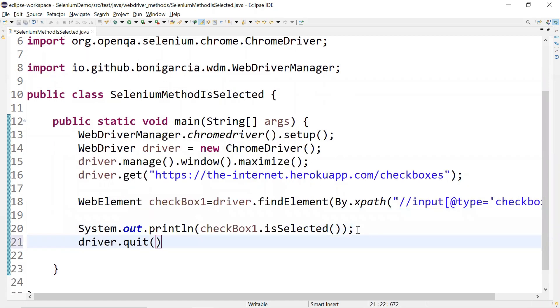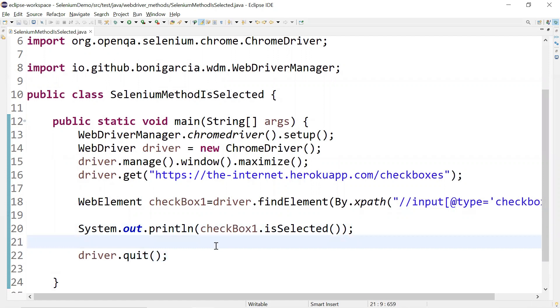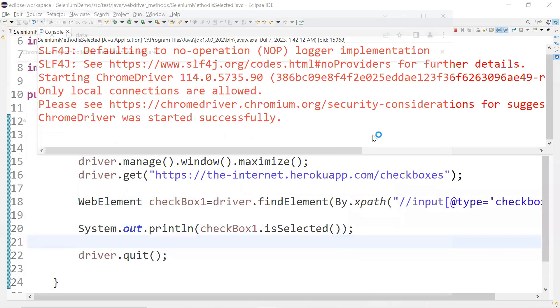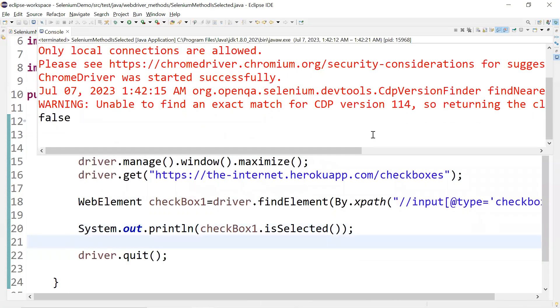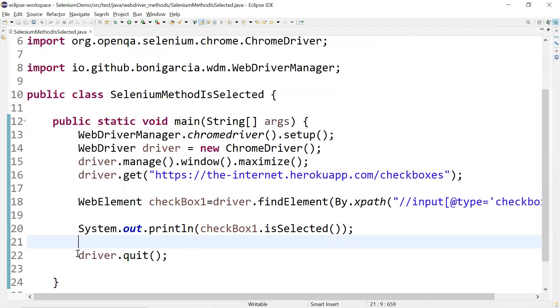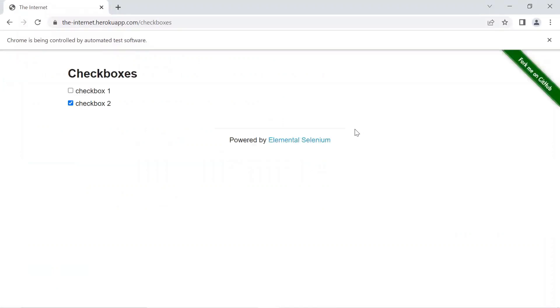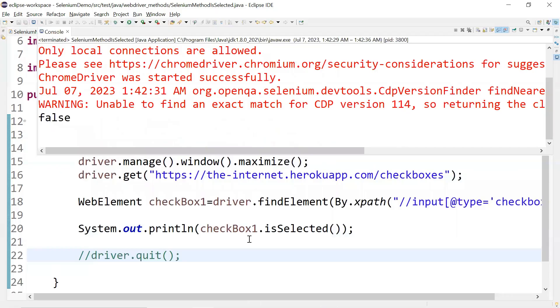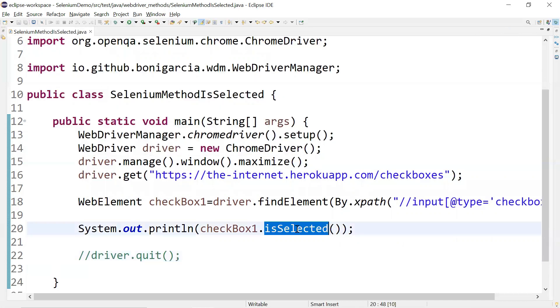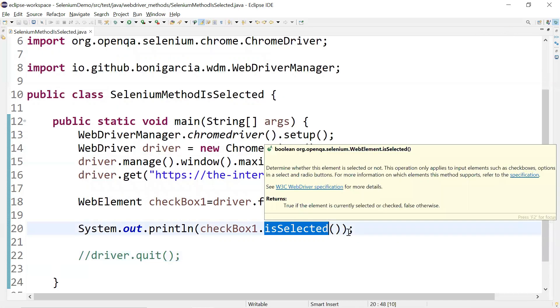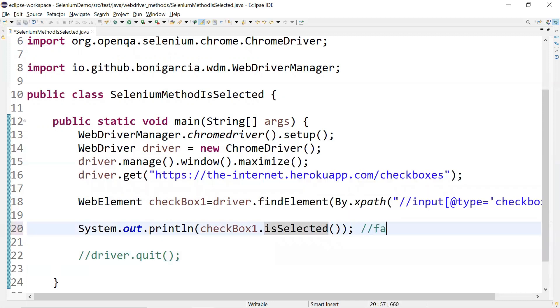Let's run this and also add driver quit so it will close. Let's get the status. You can see it is false. We are referring to the first checkbox and it is unchecked, so the status is false — since it is not selected, it is giving us false initially.